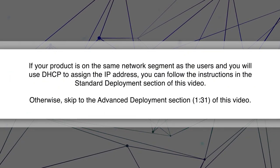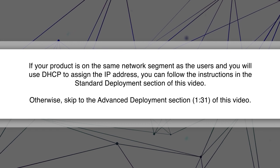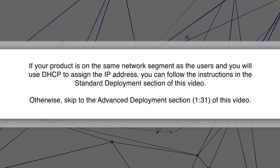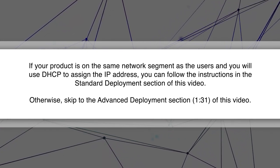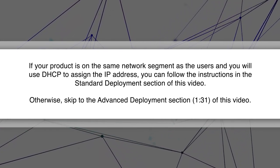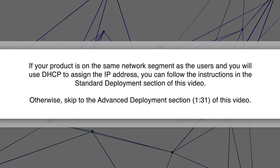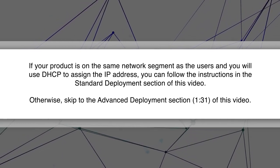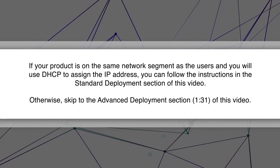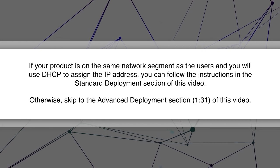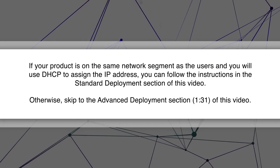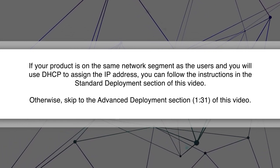If your product is on the same network segment as the users and you will use DHCP to assign the IP address, you can follow the instructions in the standard deployment section of this video. Otherwise, skip to the advanced deployment section of this video.